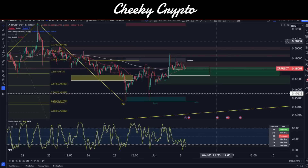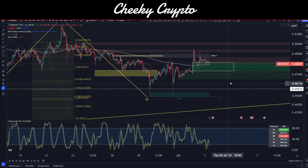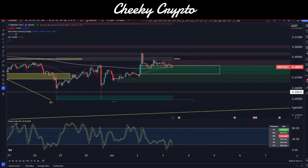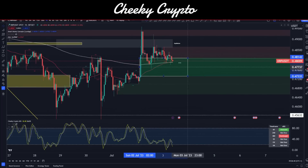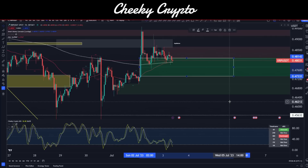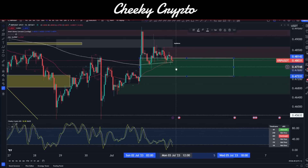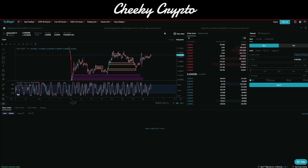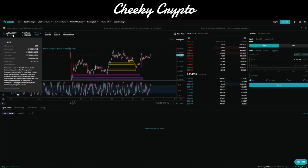XRP paired up with USDT — this is the Bitget spot exchange on the one-hour time frame. This has smart money concepts and I've also started to layer in a little bit of Elliott Wave as well so you can see the bigger picture. We have a fair value gap — this green area right here — at 47.331 to 48.142. This is essentially an area of imbalance in the order books.